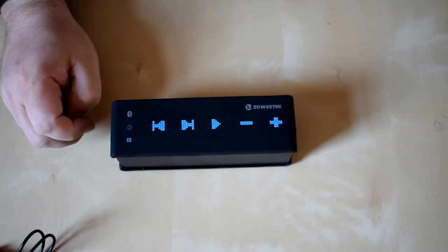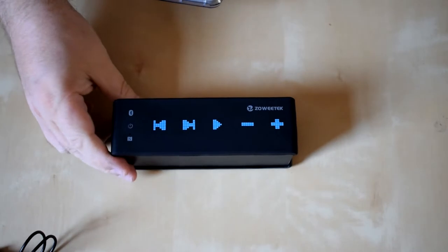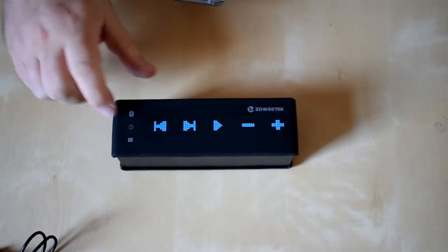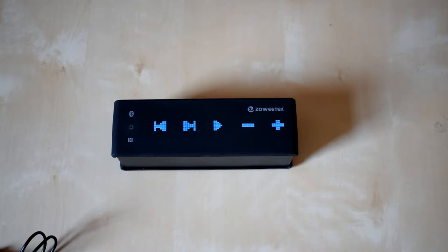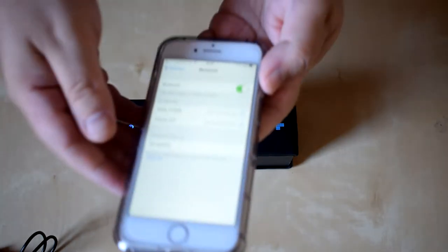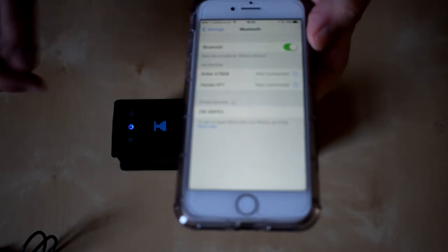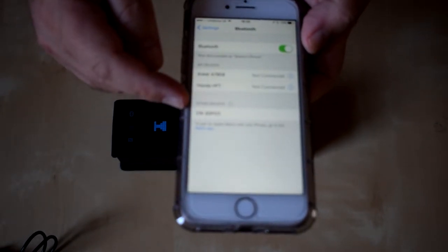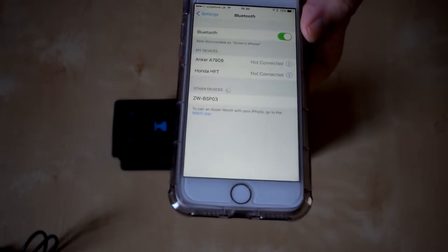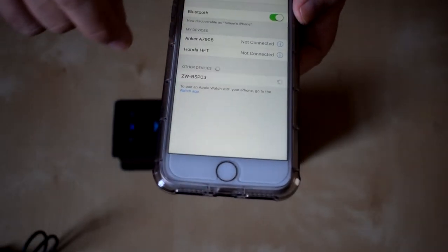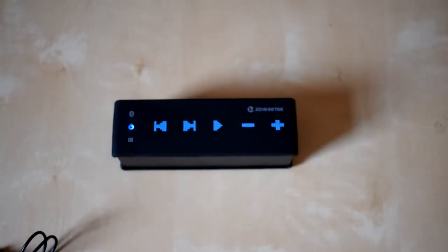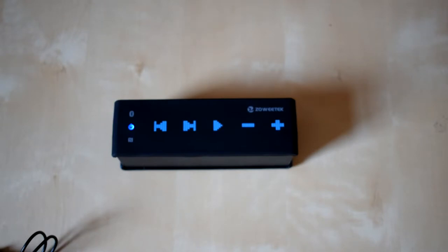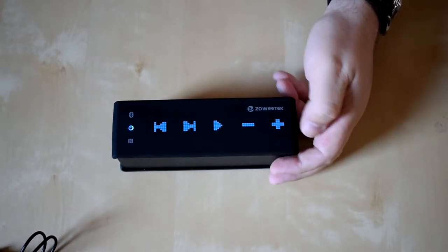Okay so we're going to try and connect this onto the iPhone so we just switch it on and that is in discovery mode. There you go, let's see if we can see there, there's actually ZWBSP03 is what's showing up so if we connect to that. There you go, a little beep from that, the blue light stops flashing and we are connected. Okay so just got a track playing on this now.